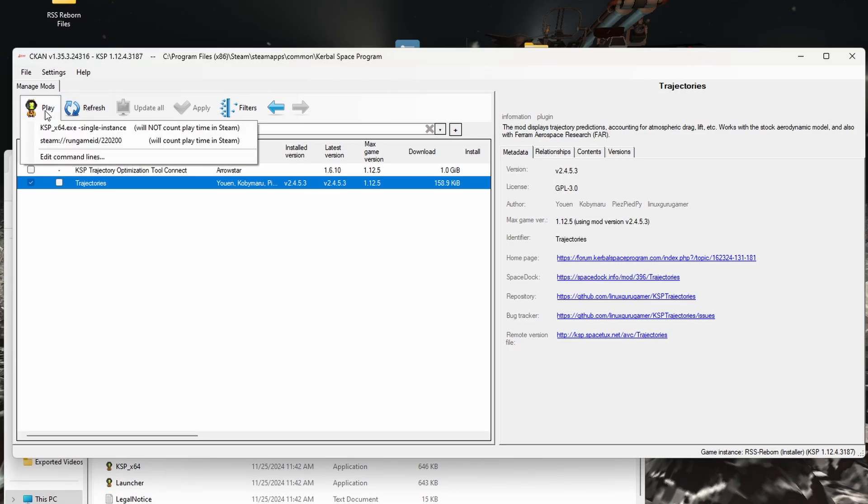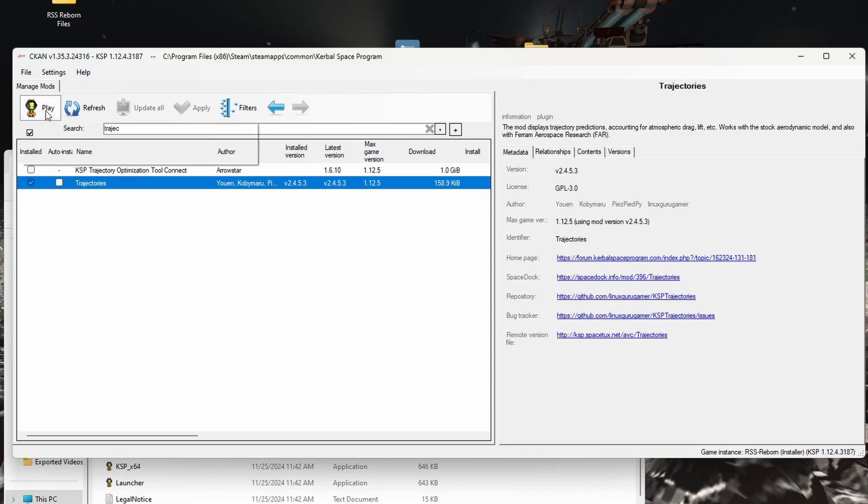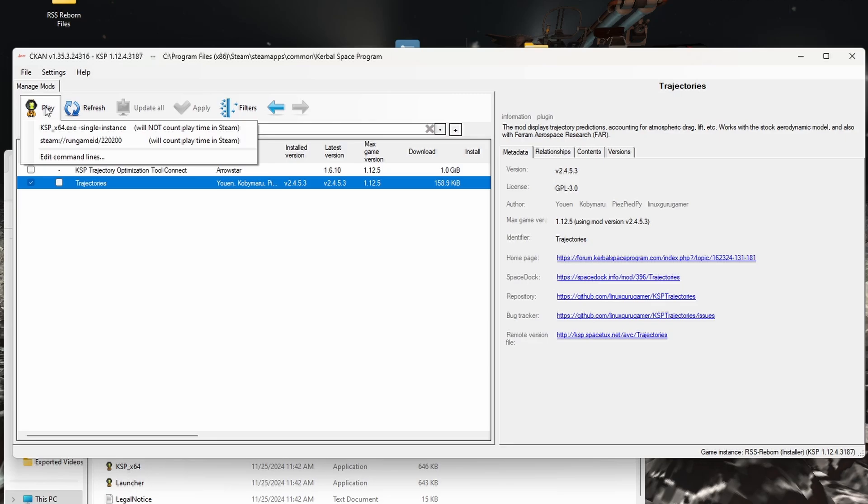Even if you're doing the RSS Reborn installer that this video is based on, you still want to run it at least once.